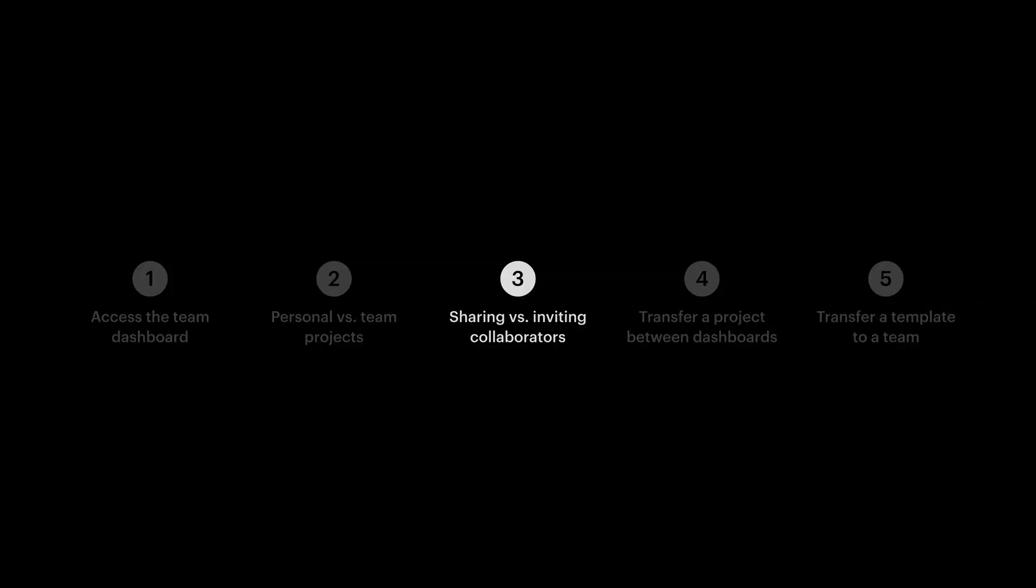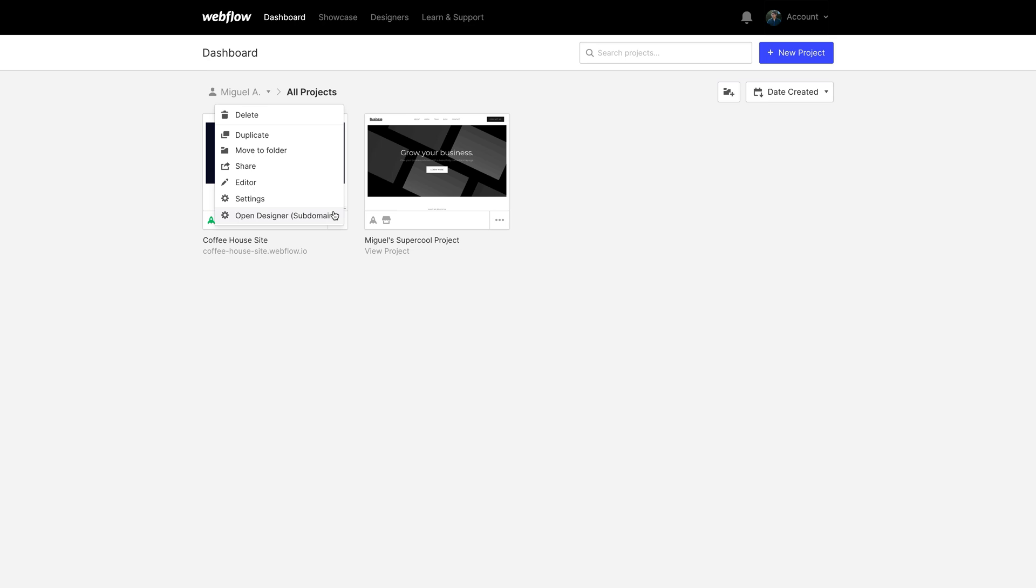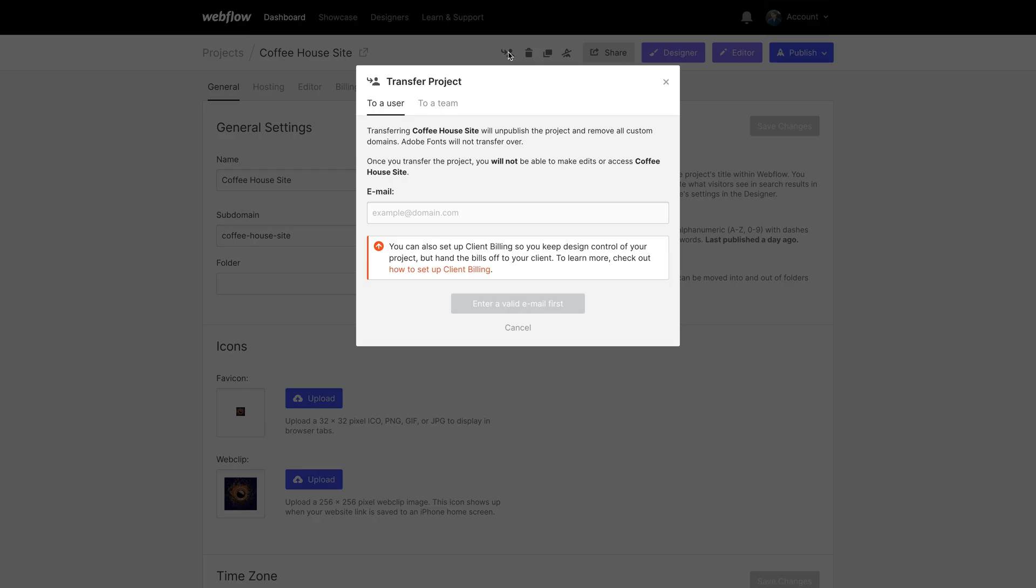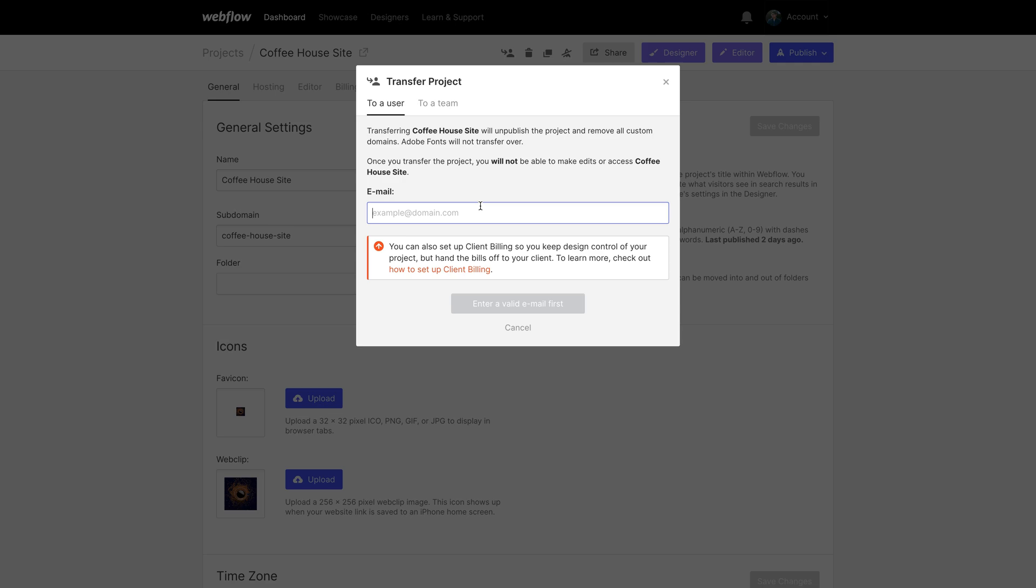What we're really here for is transferring projects to and from a team. If this is a personal project on your personal dashboard, you can transfer it to another individual. But we have a second option right here. We can transfer the project to a team. And what if we're in a team dashboard? How do we transfer from a team back to our personal dashboard? We're just going to type our own email, the email associated with our Webflow login, and transfer it right back.